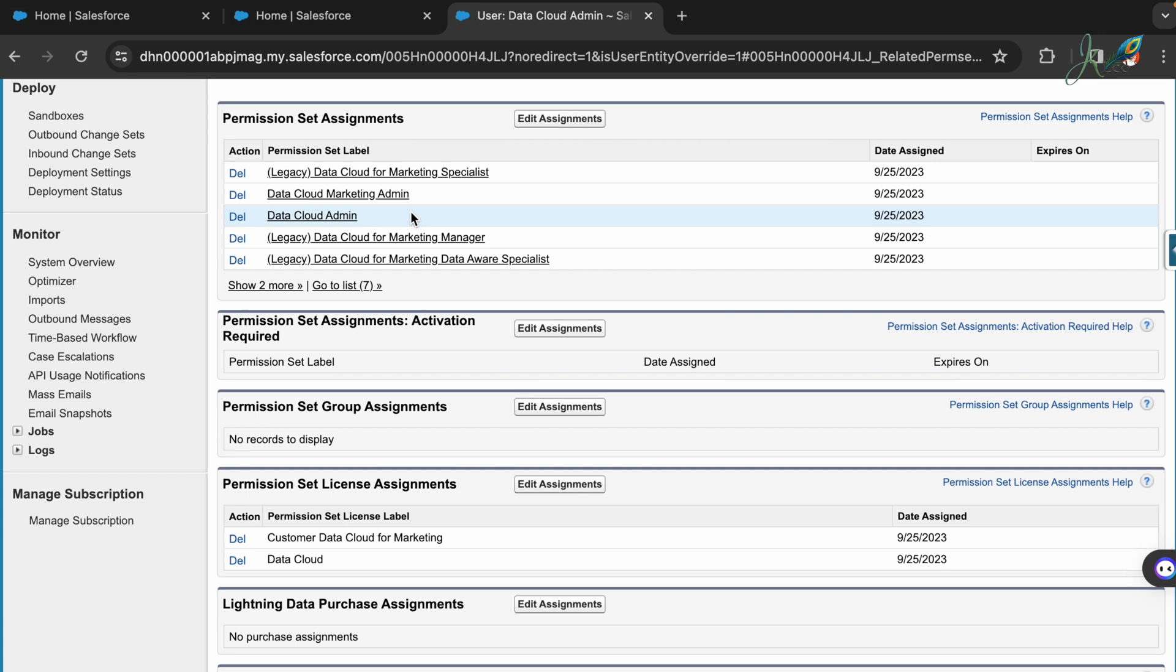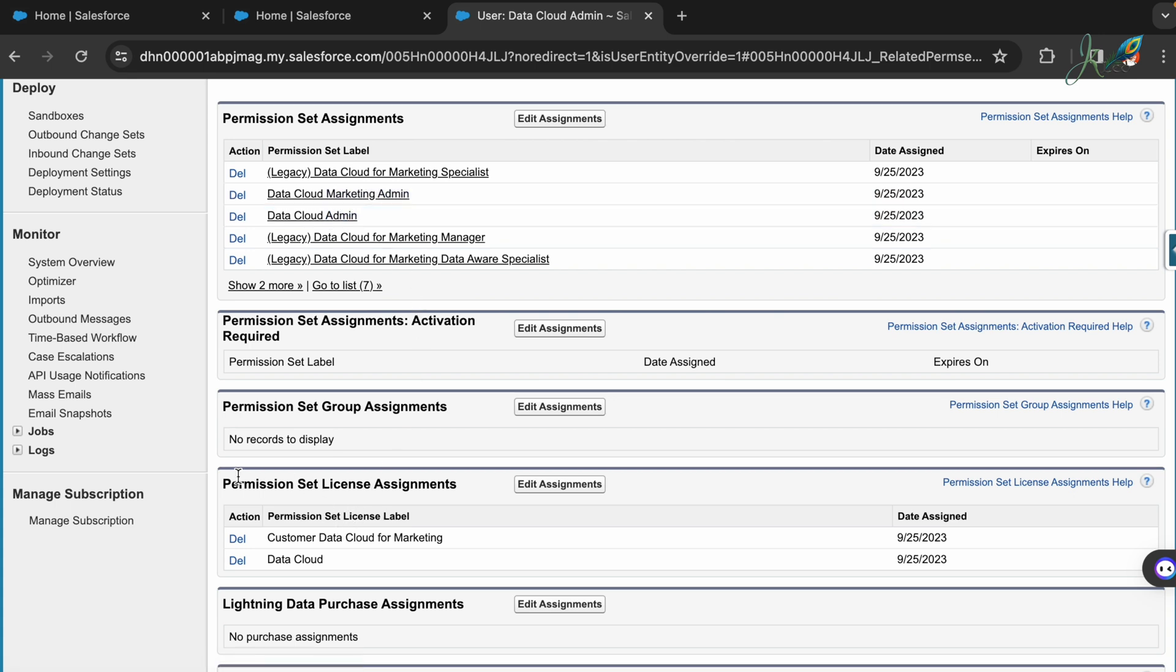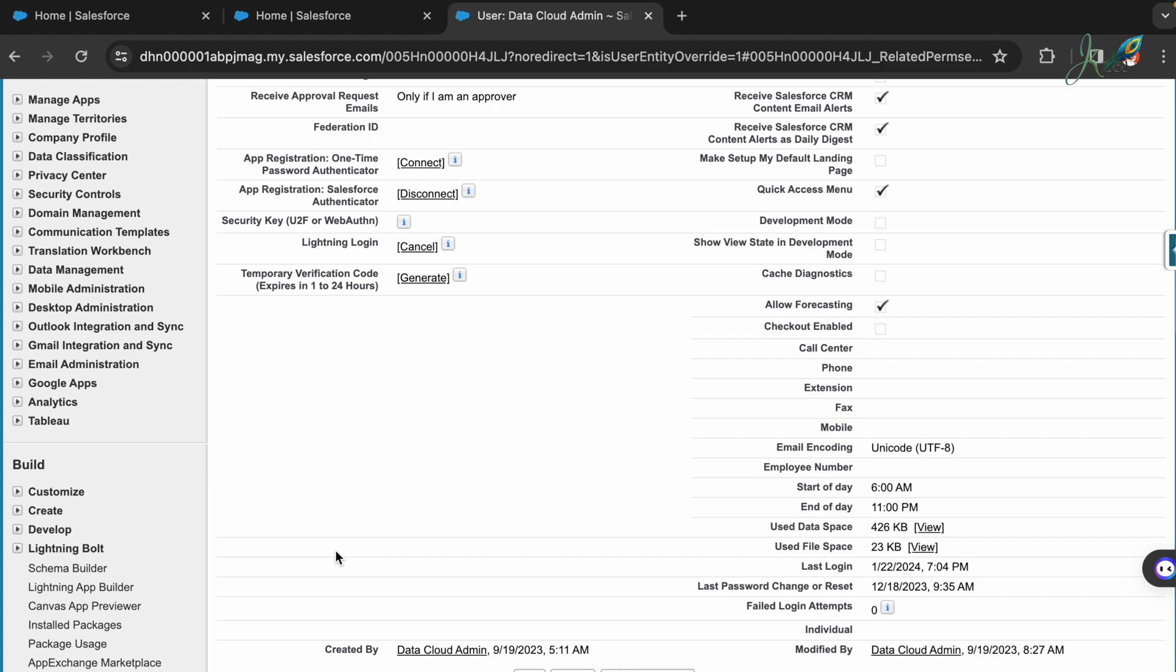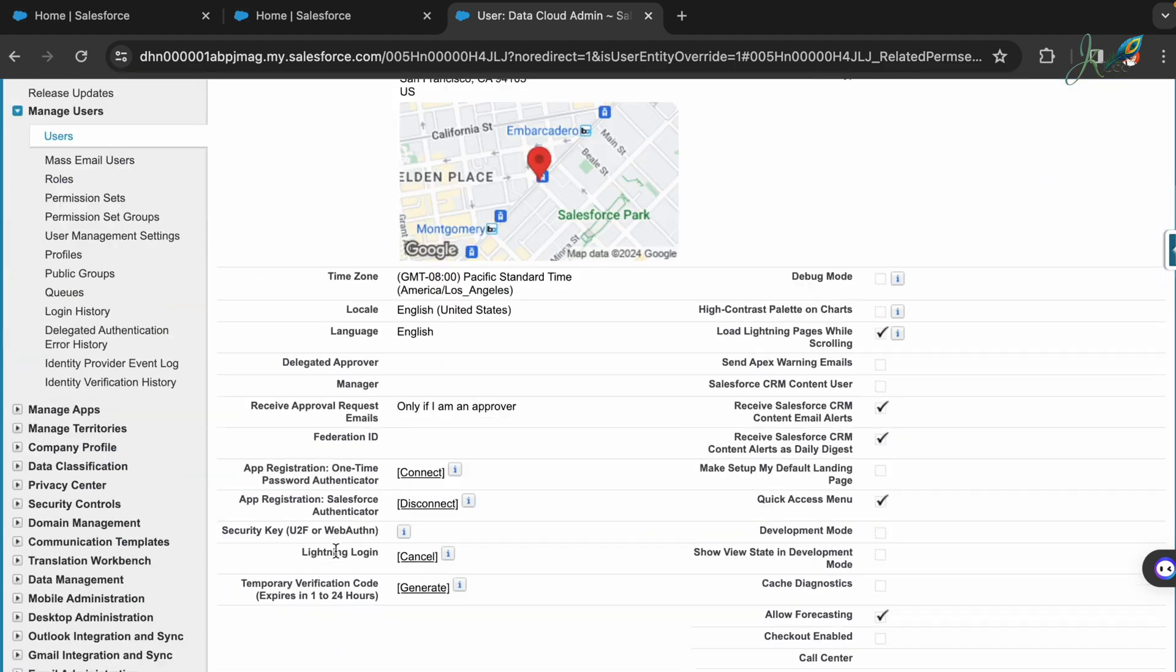These are some of the permission set labels that are available in my organization currently. The minimum would be the admin if you are just doing for yourself locally. Again in the permission set license assignments here, you have to go ahead and select the Customer Data Cloud for Marketing and Data Cloud.